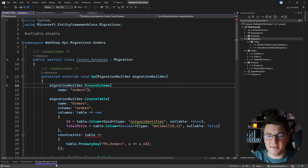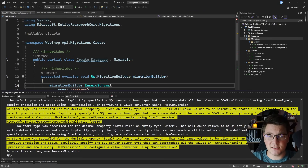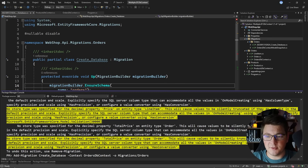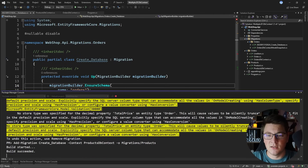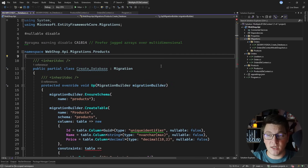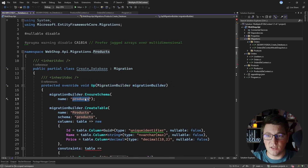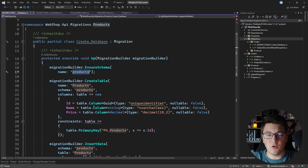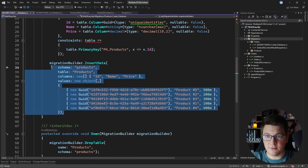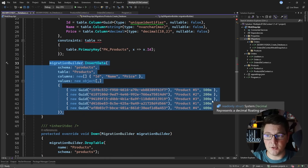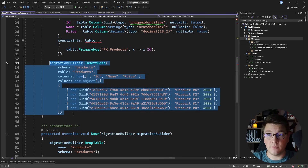I'll specify the same migration for the ProductsDbContext, updating the context parameter and setting the output folder to Migrations/Products. This creates another migration in the products schema with just one table — the products table — and it will also seed the initial products so we have data to work with when the application starts.